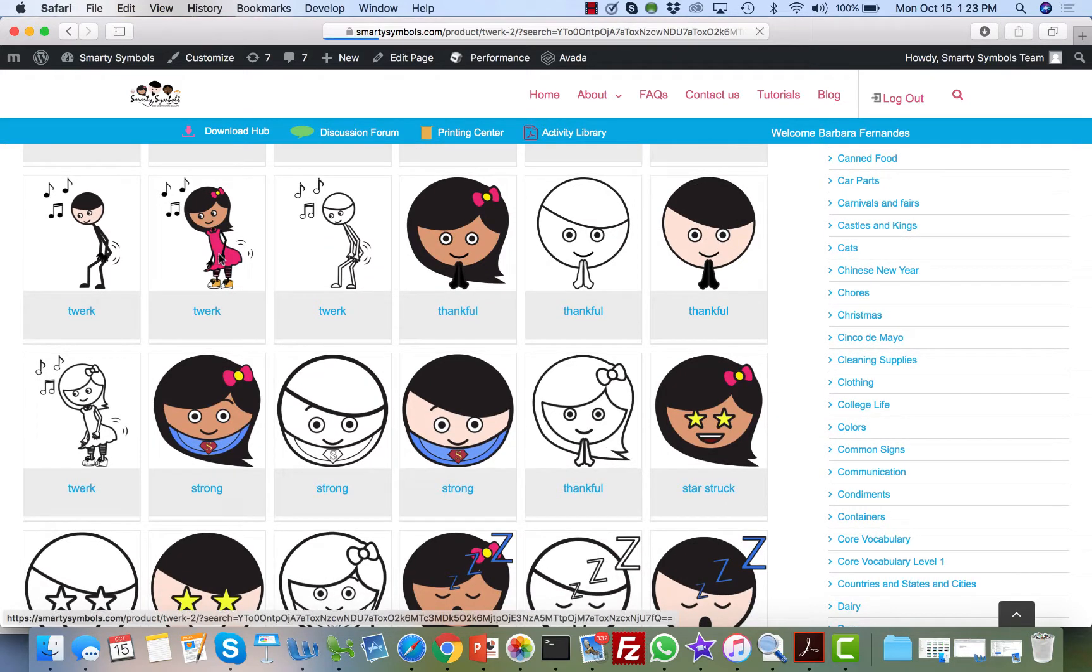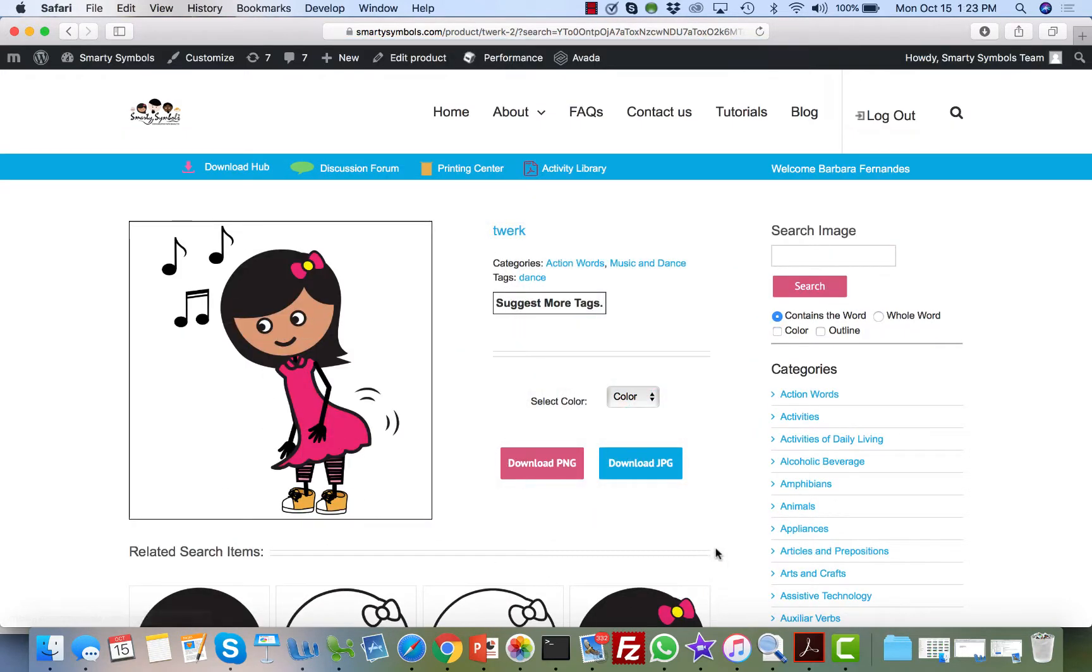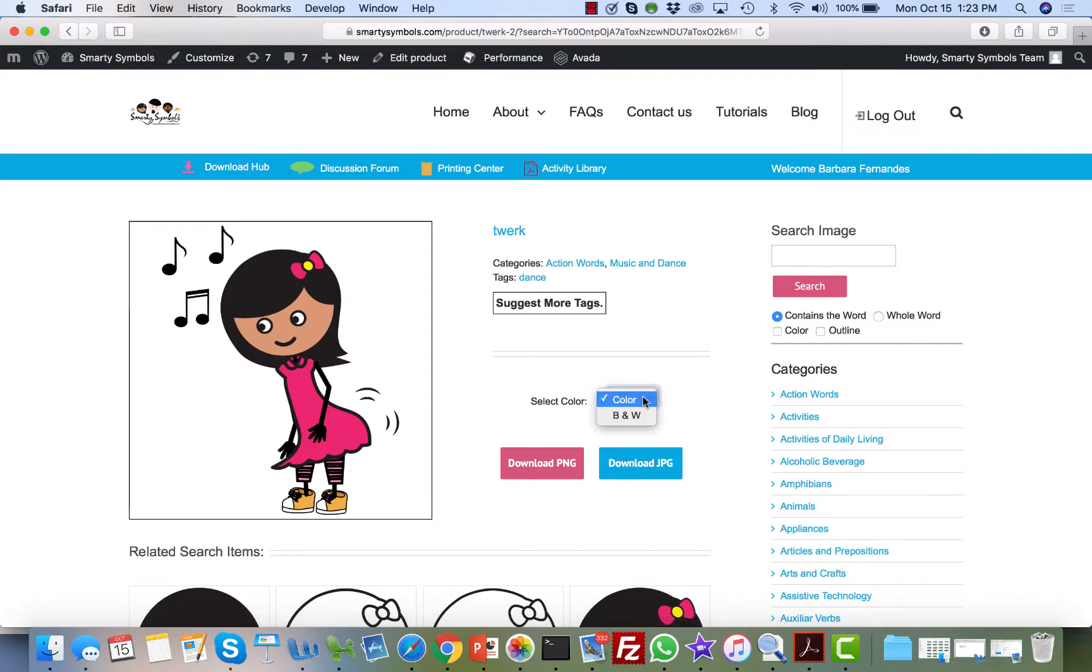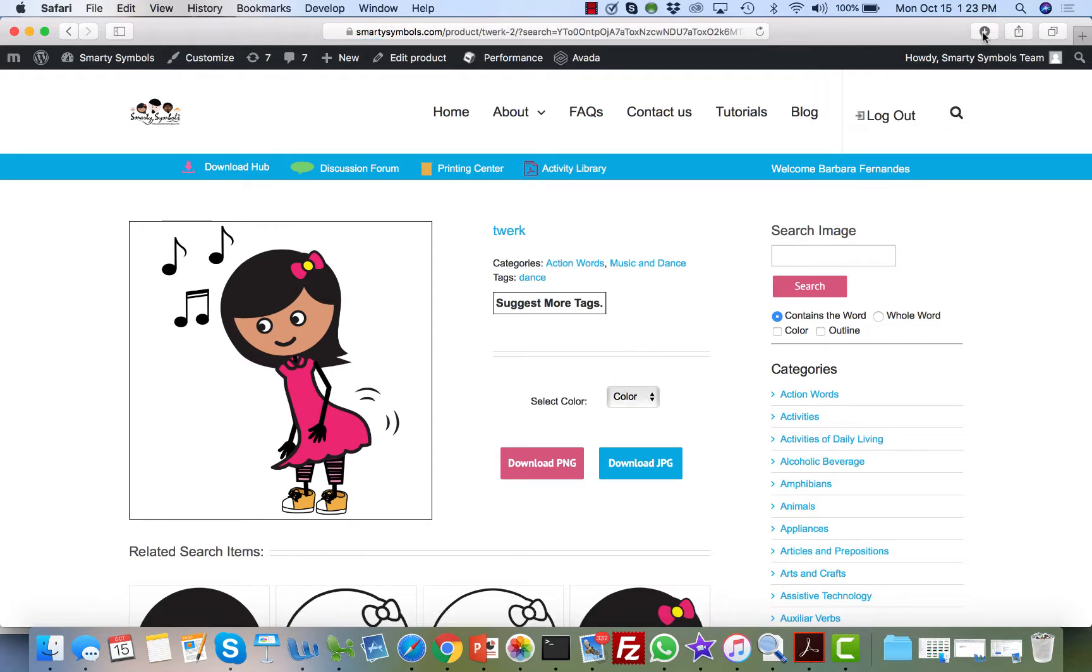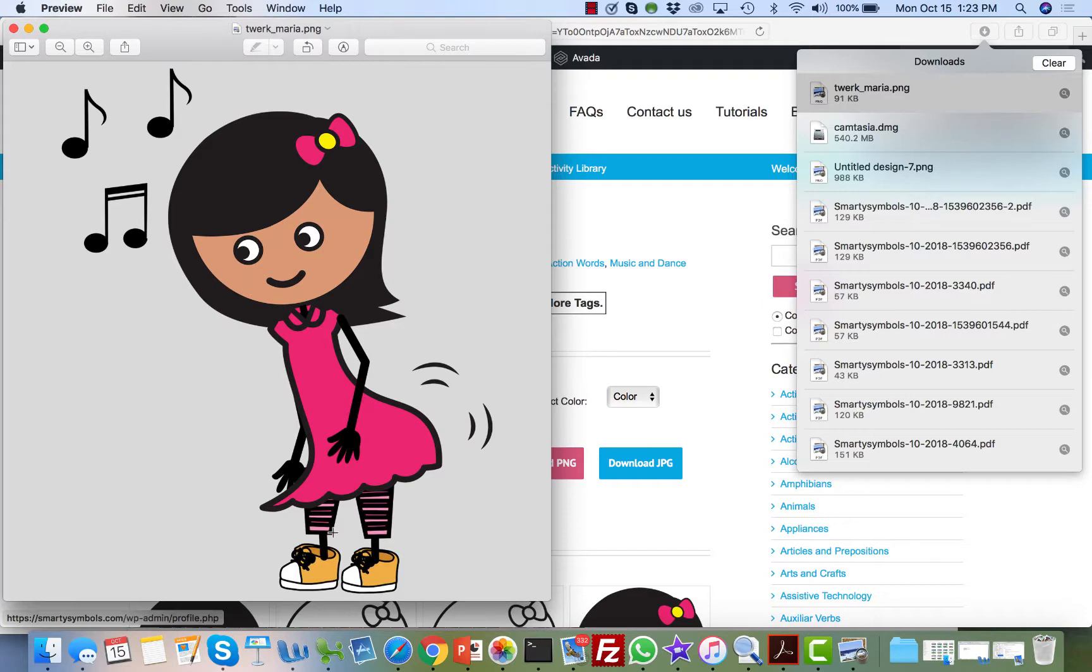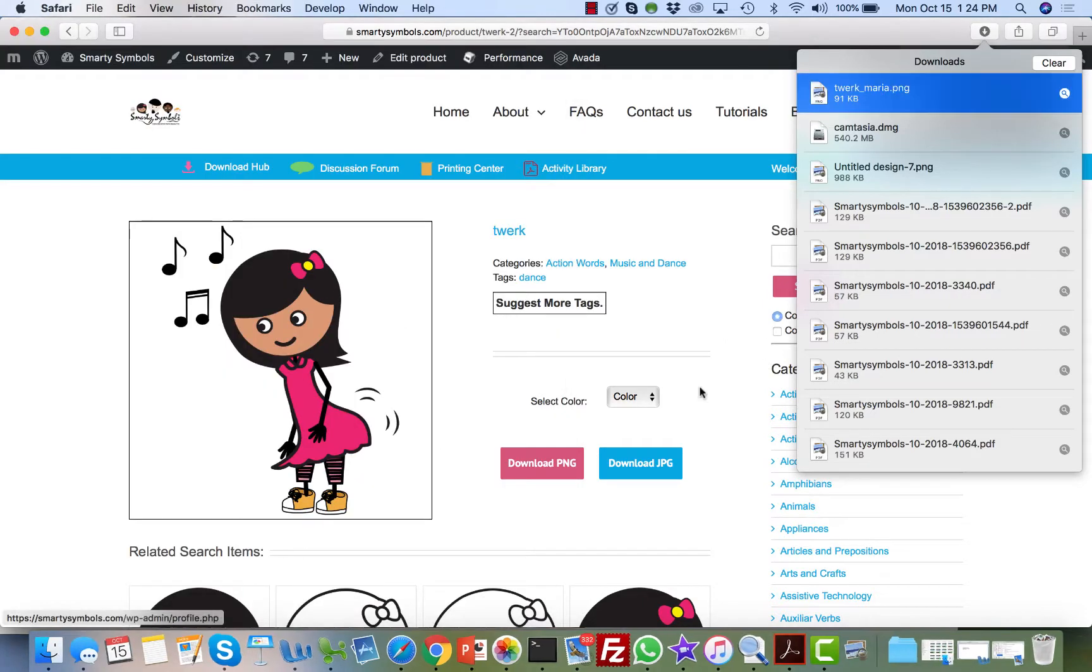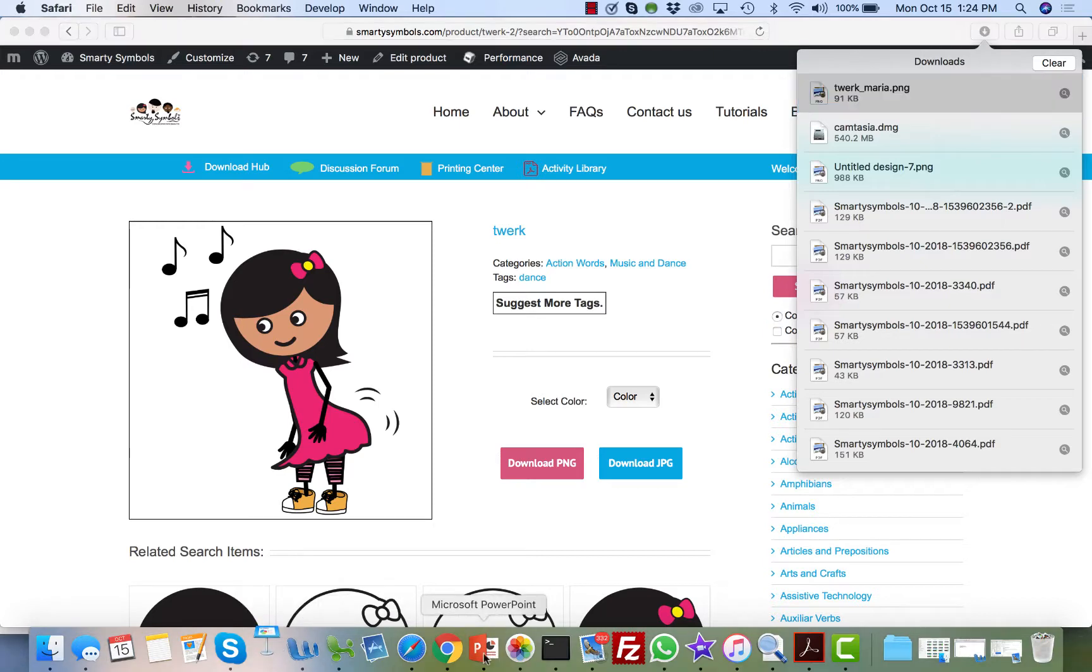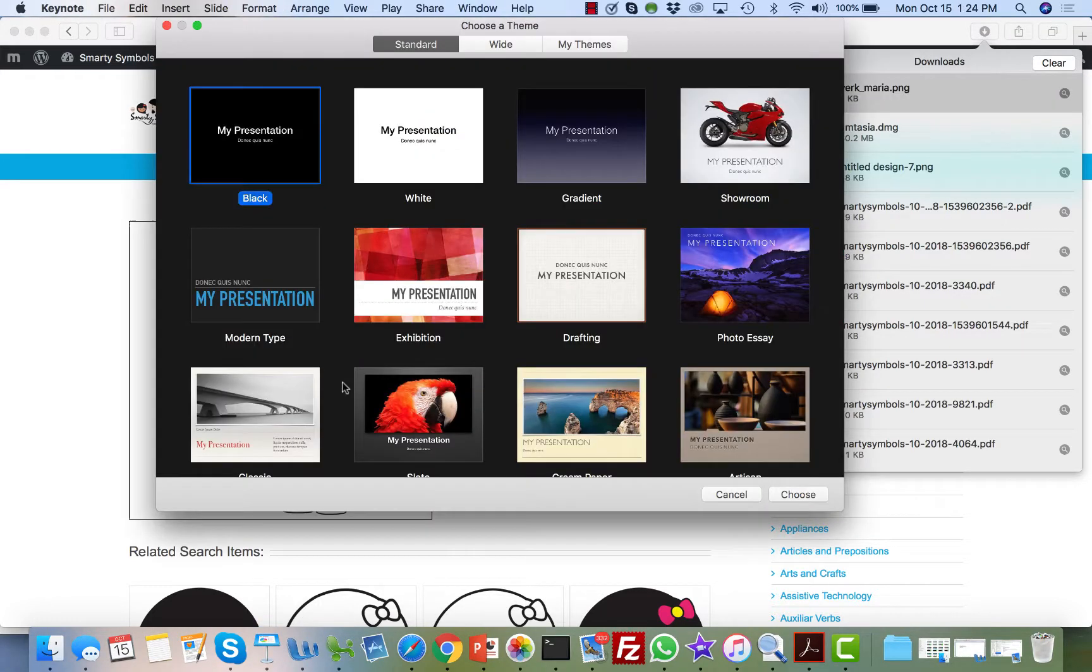For example, I'm going to access this image here of twerk. There are several options here. You can download the image color or black and white, so I'm going to download a PNG file. We're going to access that image now, and you see that every time you download you're going to access this high quality image that you can import into programs like Keynote or PowerPoint so you can create your own material.